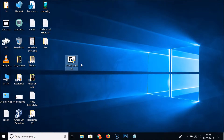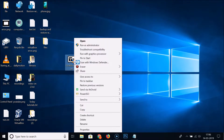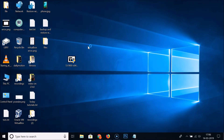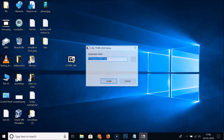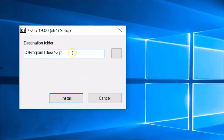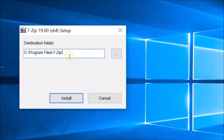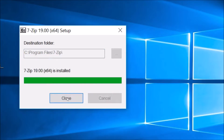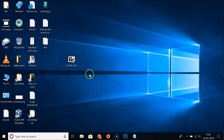Go to the desktop, find the 7-Zip exe file, right-click on it and select 'Run as administrator'. Here we have the destination folder — C:\Program Files\7-Zip. Click the Install button. You can see it's now installed, so click the Close button.